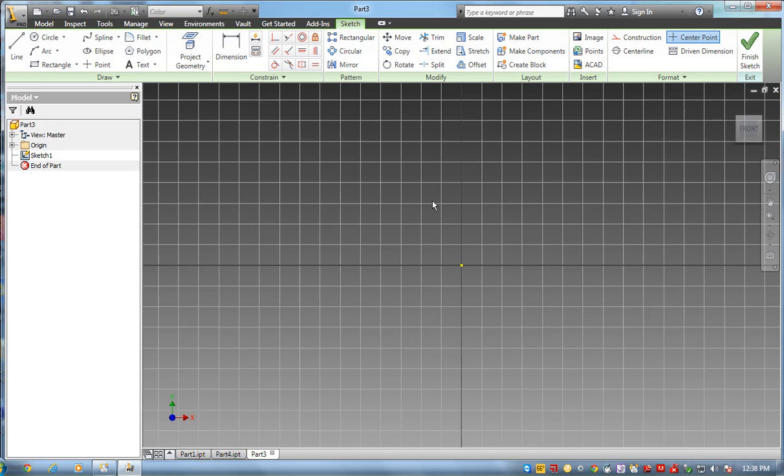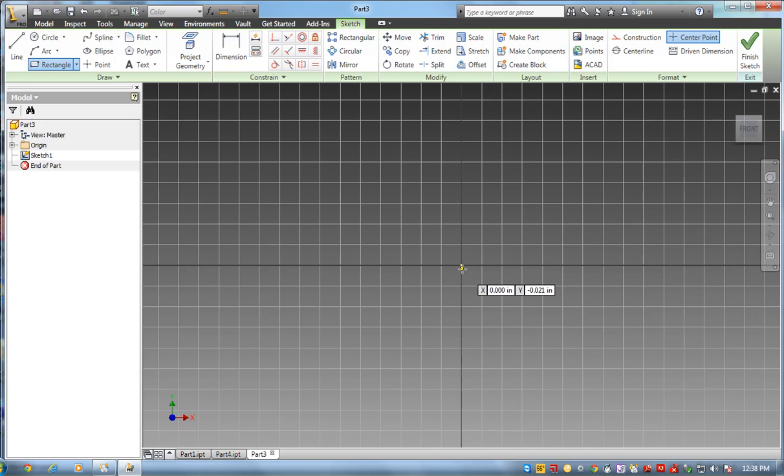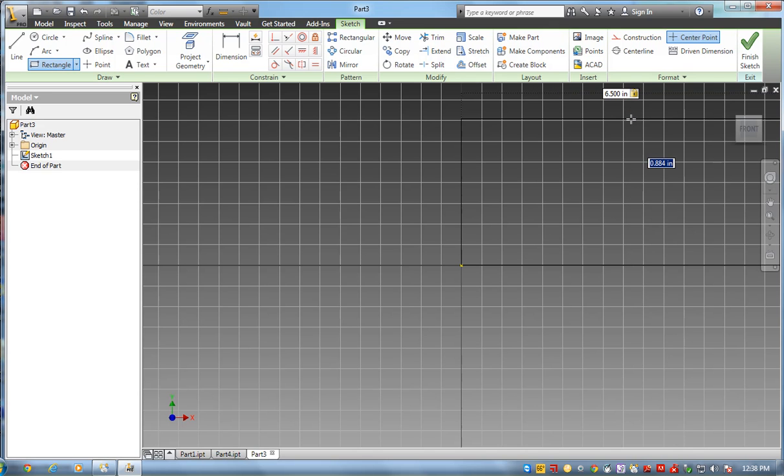I'm looking at my sketches. So the one I'm going to draw right now is my second part in. So I'm going to create a rectangle, start at the origin, draw up. My first measurement is 6.5. I'm going to hit tab to the other measurement, 6.5, enter.